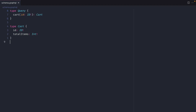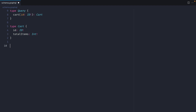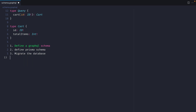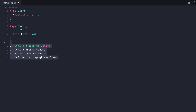In this video we'll create the schema and resolver for fetching a cart by ID. We can see here we have a query in our GraphQL schema passing an ID of scalar type ID that returns the cart. In this video we will create a few different things: define a GraphQL schema, define the actual Prisma schema, migrate the database, and define the GraphQL resolver.